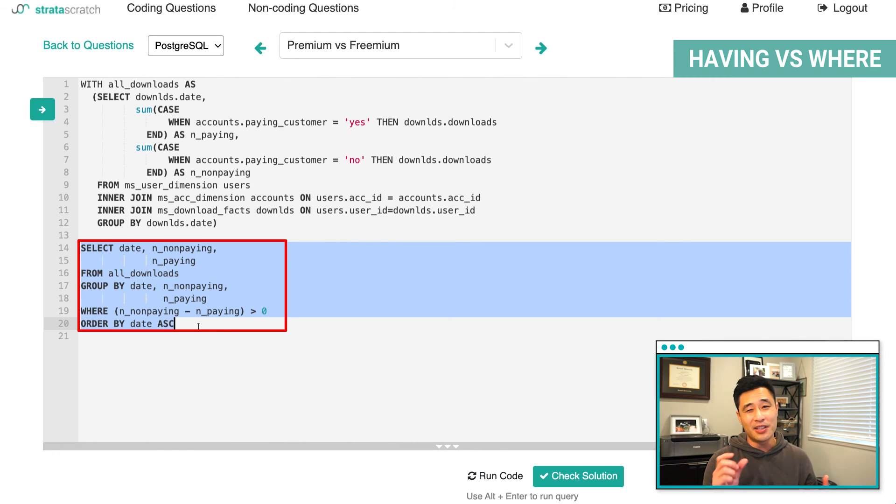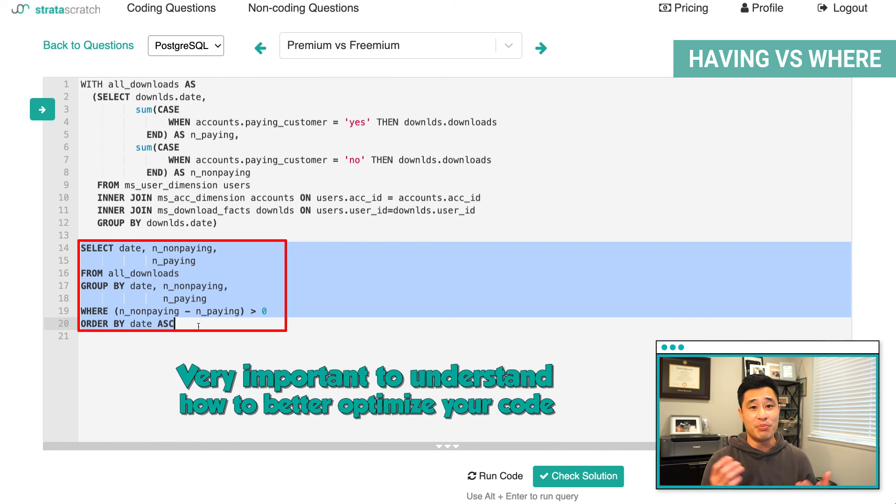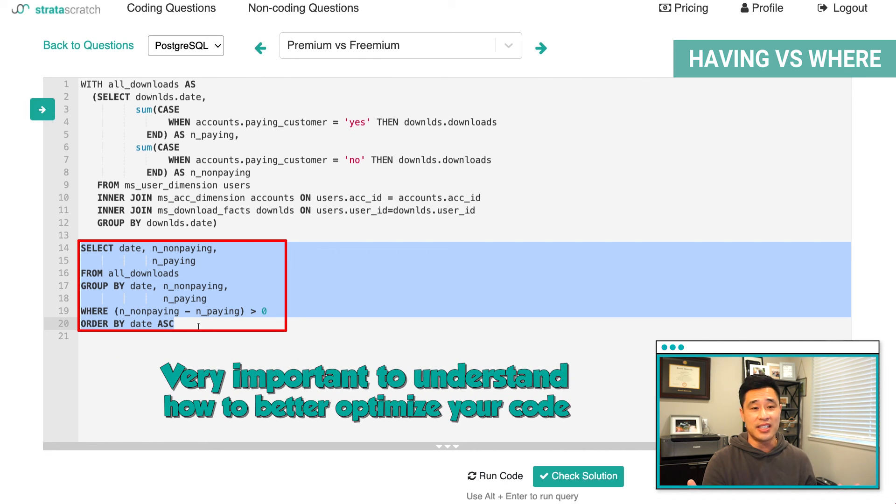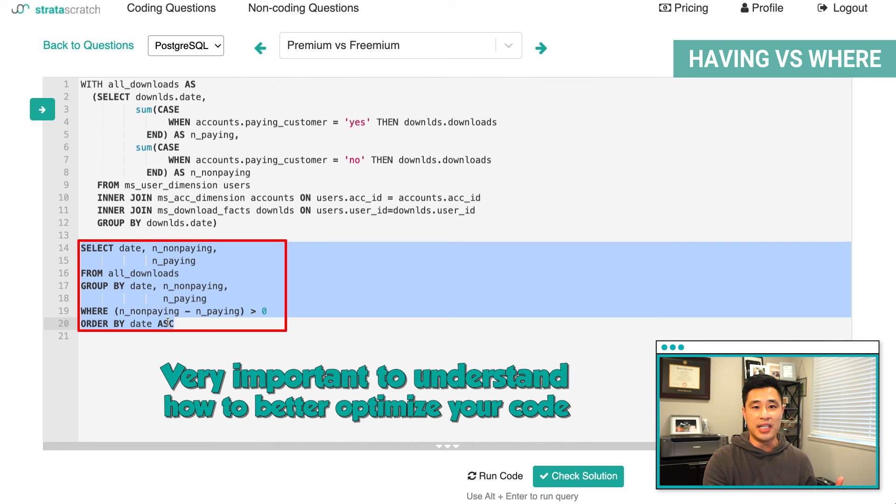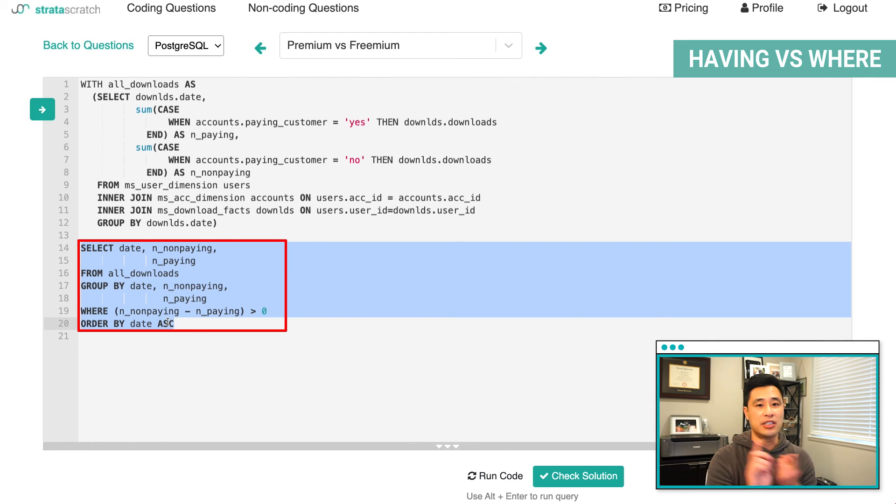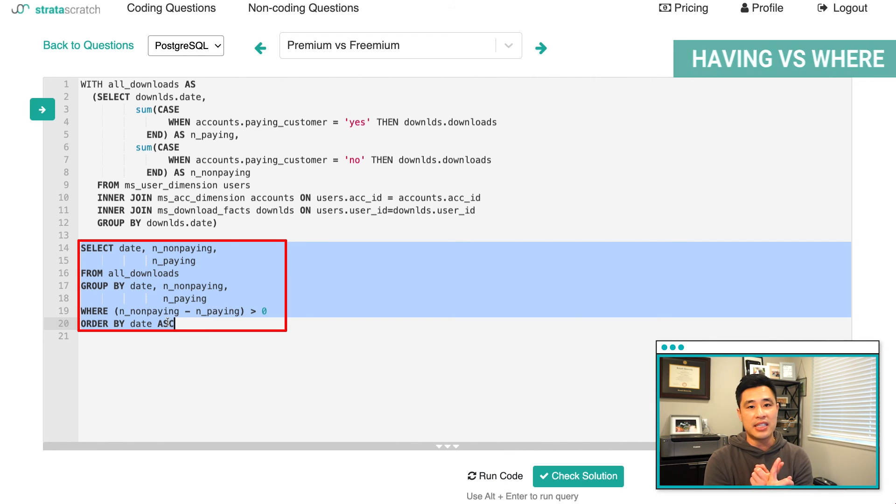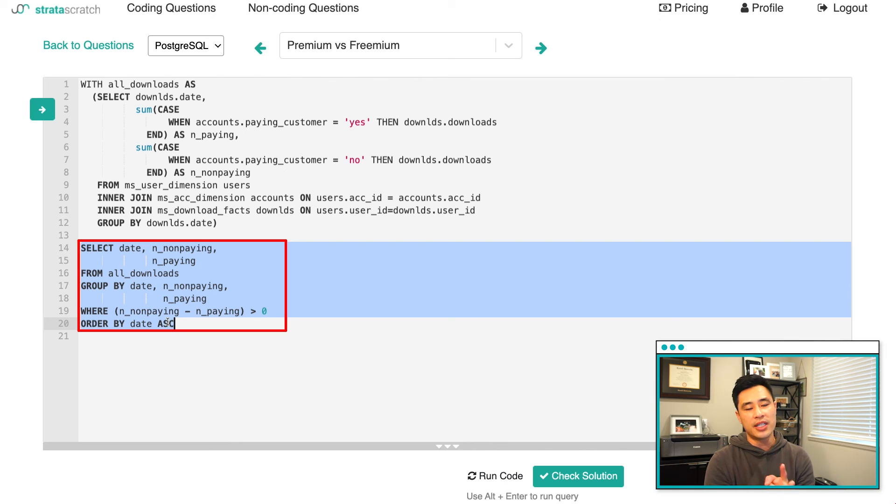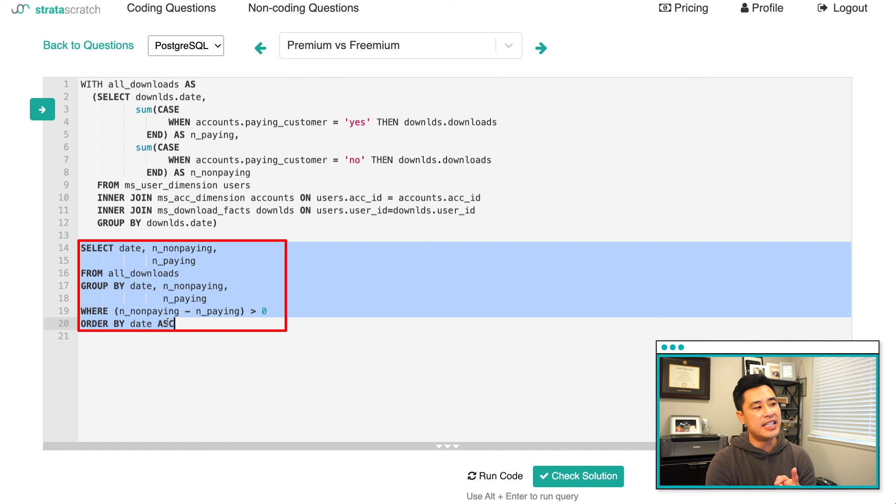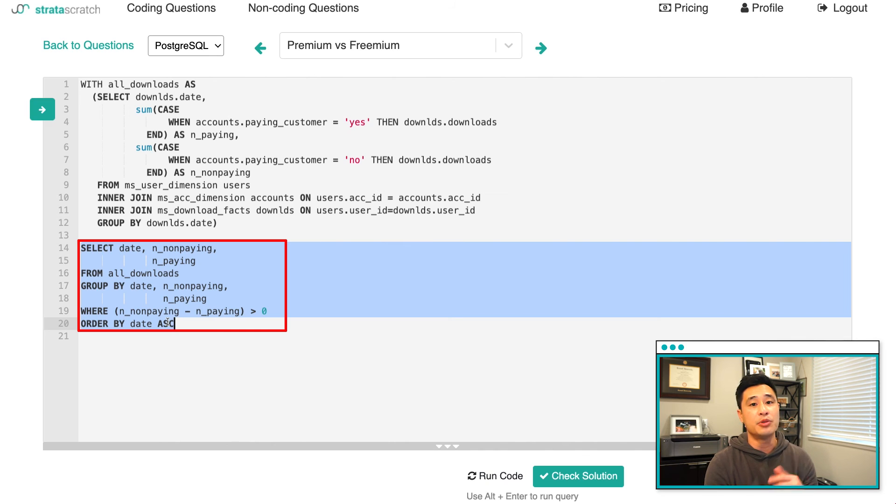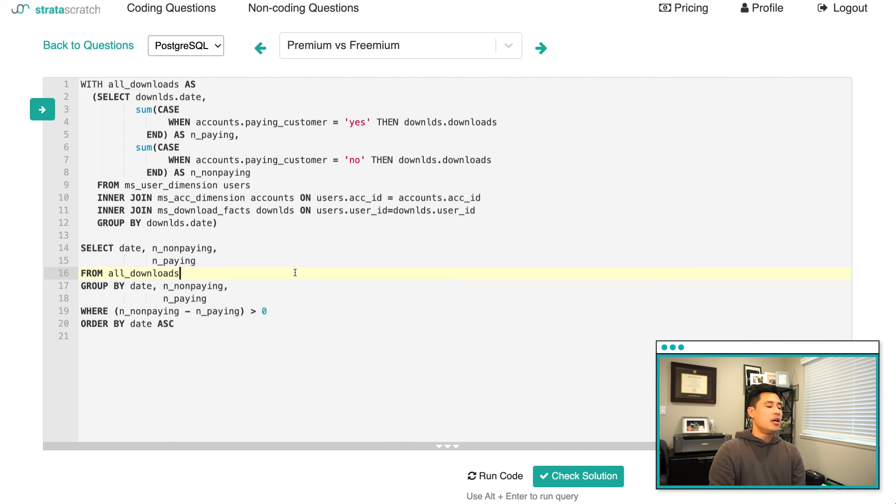Again, these are small little nuances, but it's actually very important to understand how to better optimize your code because it's always going to be asked in an interview. And then if you're working in industry and working with millions and billions of rows, these little things actually do add up to a lot of time.